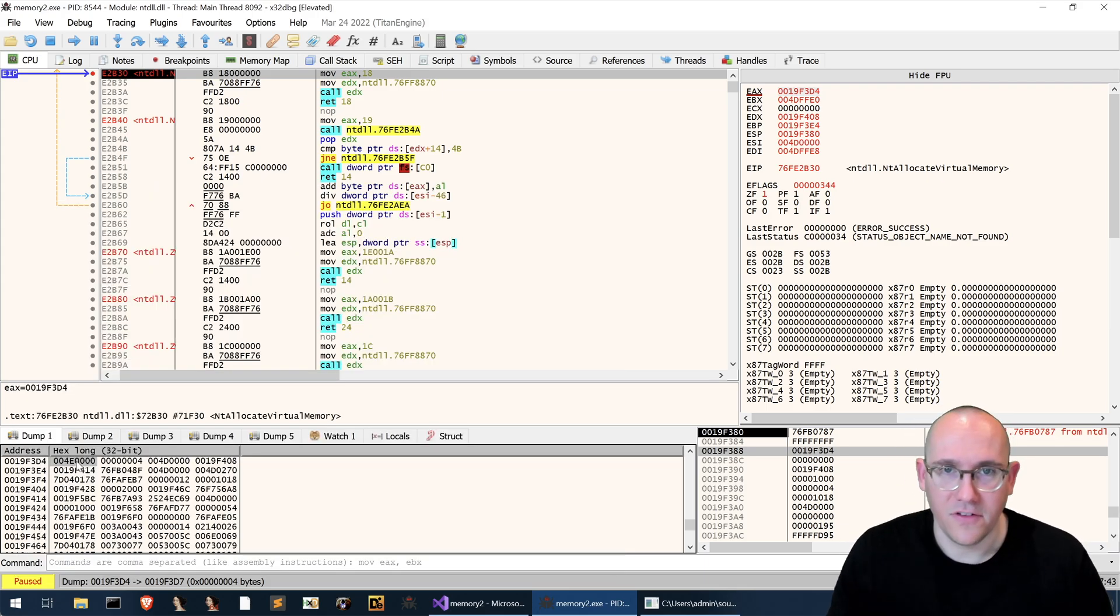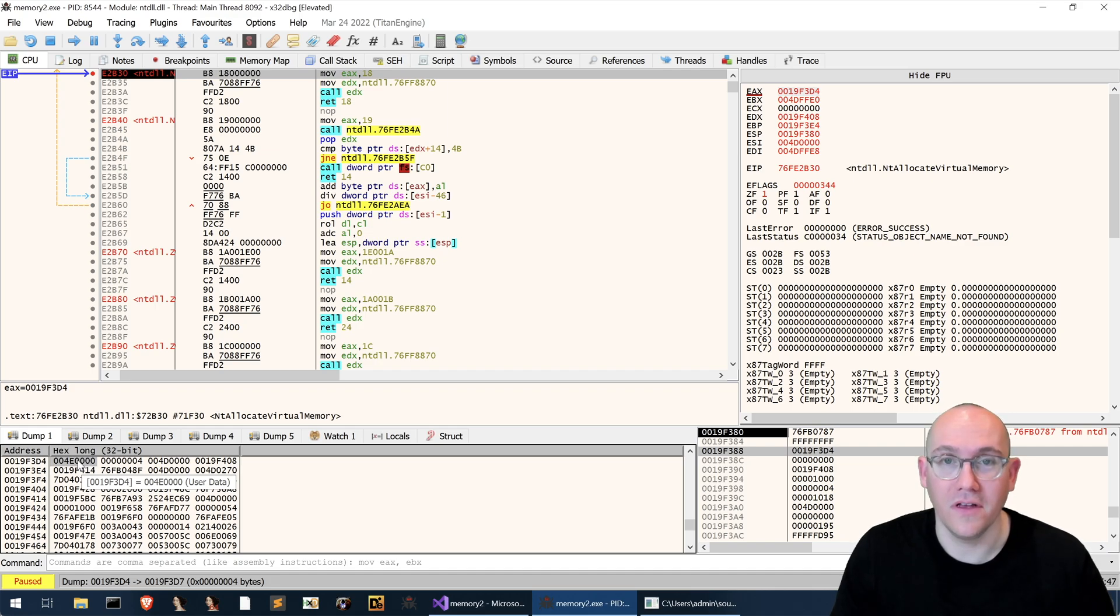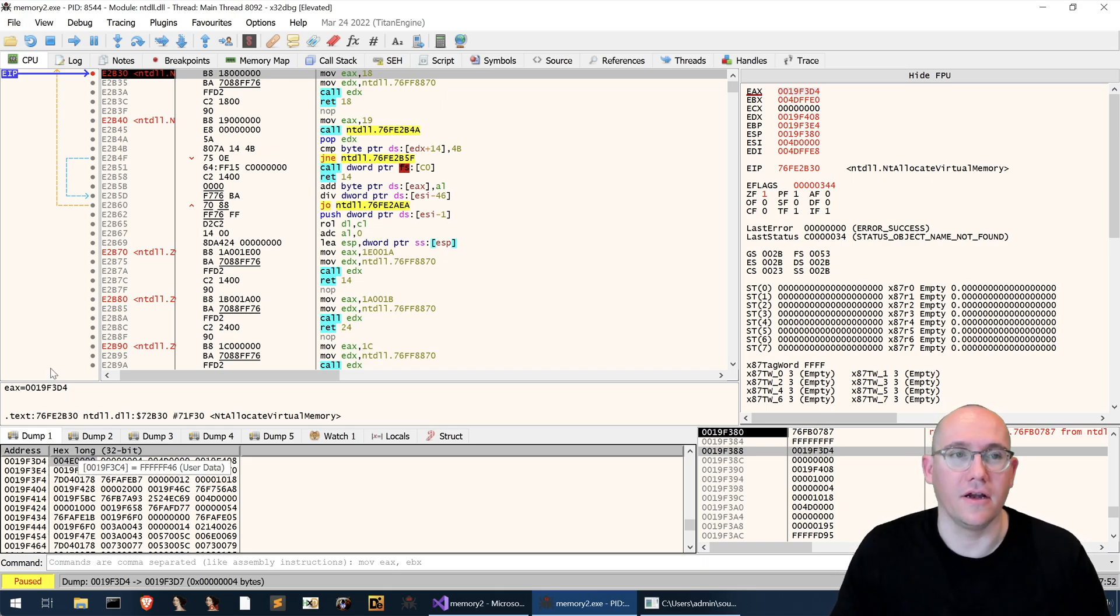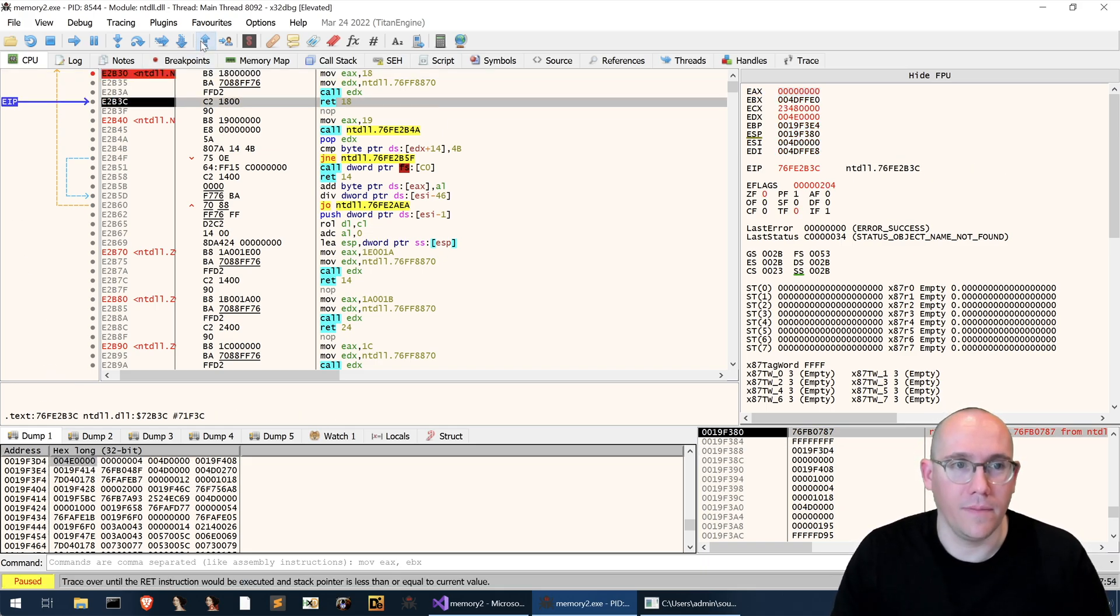Well let's continue the execution and we'll see what's filled in here and we'll find out where this memory is actually being allocated. So let's run till return.